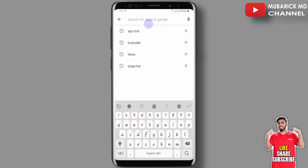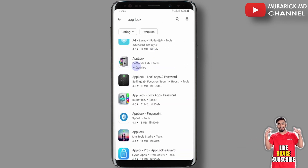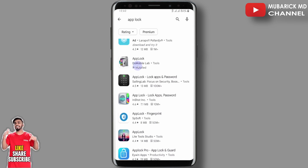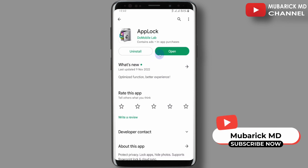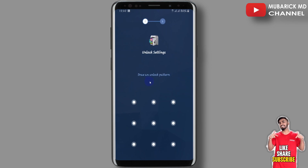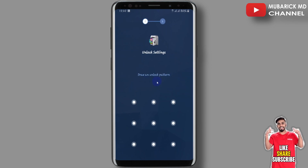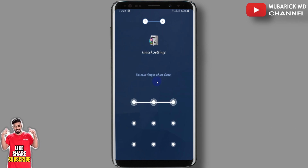Navigate to your Play Store and in the search engine type 'App Lock.' Among the results, navigate to install the one with the best match — Do Mobile App — and hit enter. Proceed to install it. After that you can continue to open it. When you open it for the first time you'll be prompted to draw an unlock pattern. You can provide any unlock pattern that you want, then you'll have to do it again.